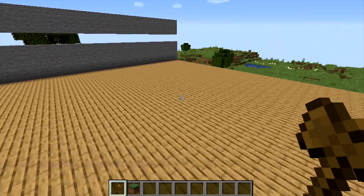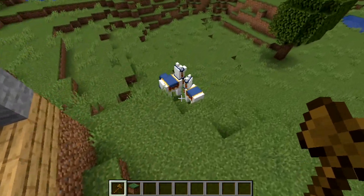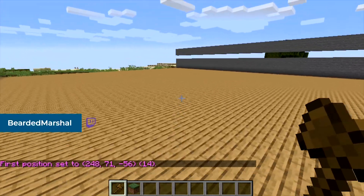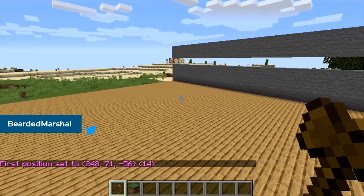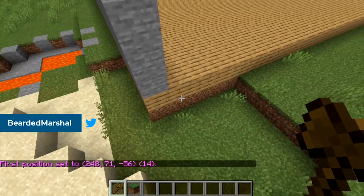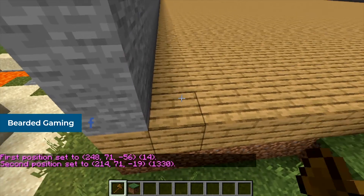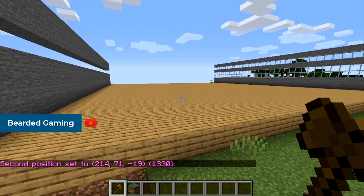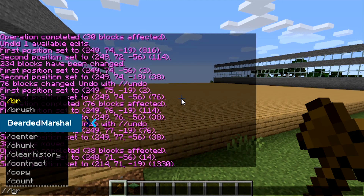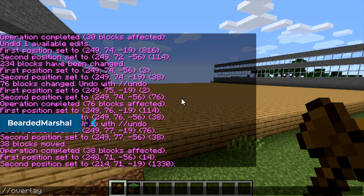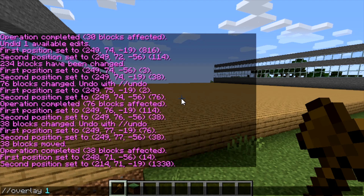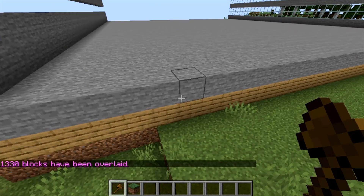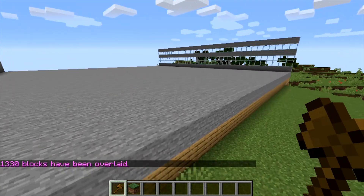Overlay is nice to have when you want to add a layer on top. Select from one end as first position to the other end as second position, then open your text box and type //overlay 1 — that's stone as your pattern. This will add a single layer on top for you.